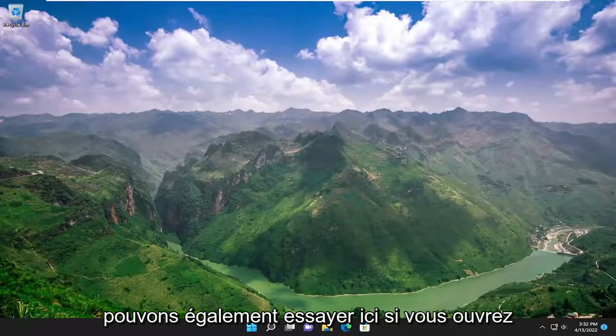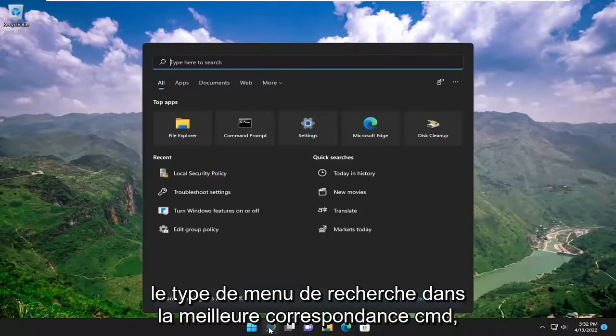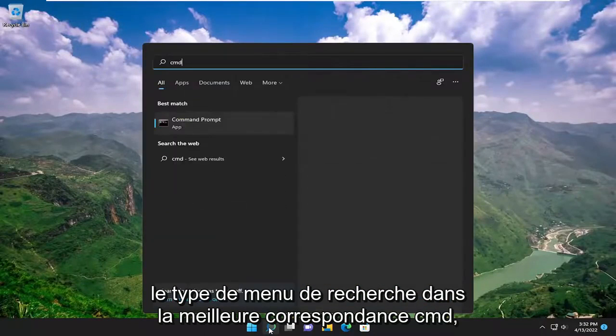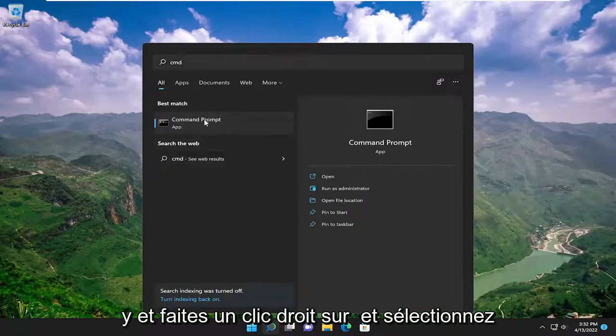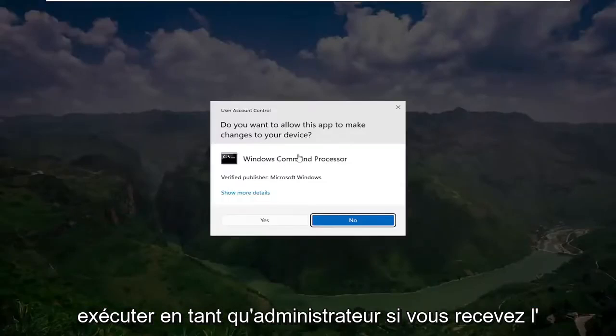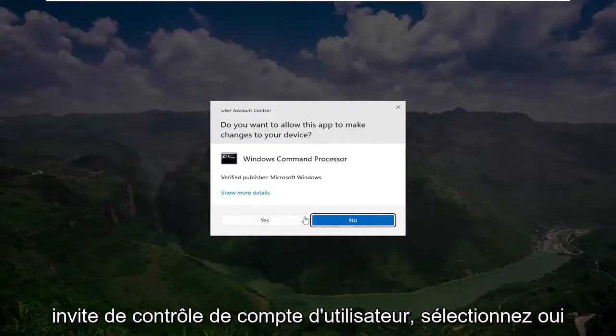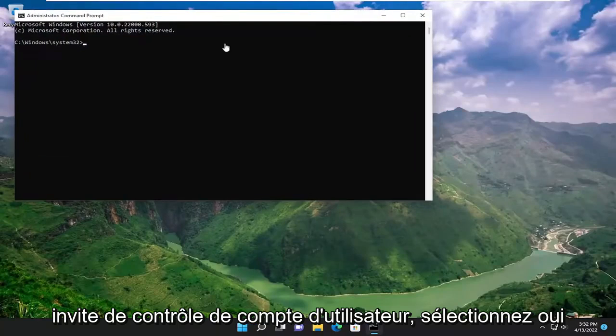If you open up the search menu, type in CMD — best match, you'll come back with Command Prompt. Go ahead and right-click on it and select Run as Administrator. If you receive a user account control prompt, select Yes.